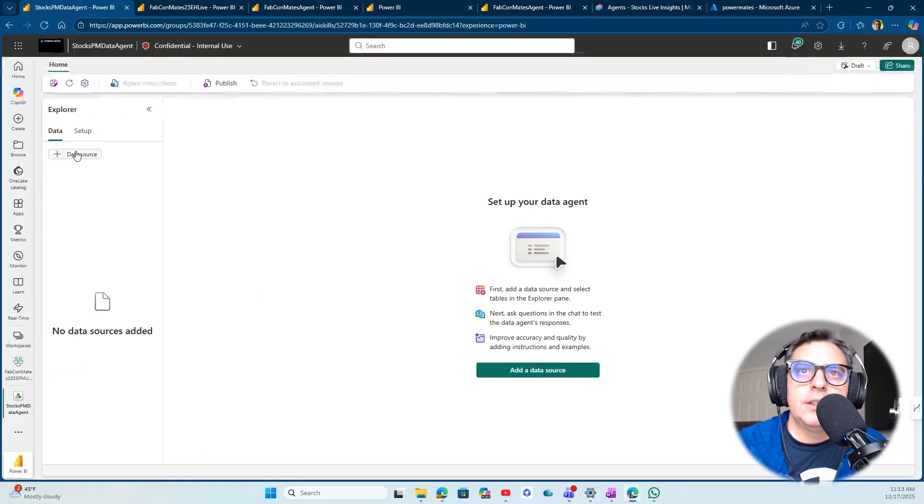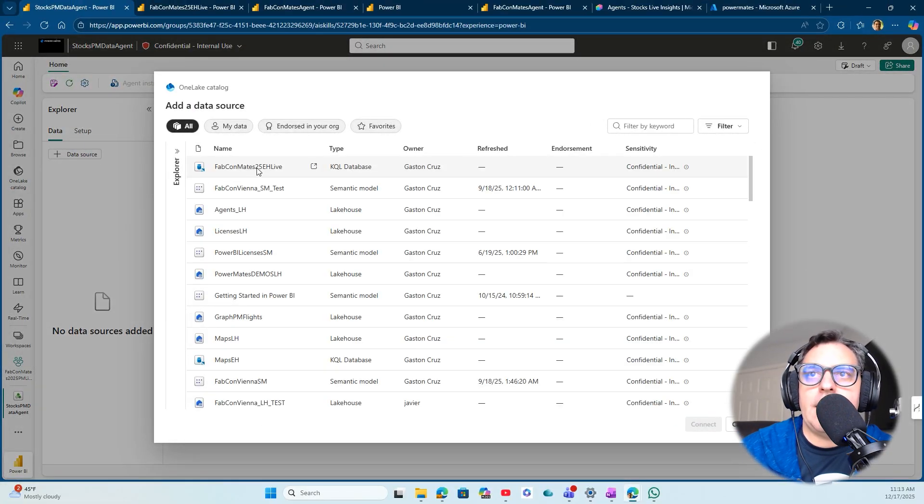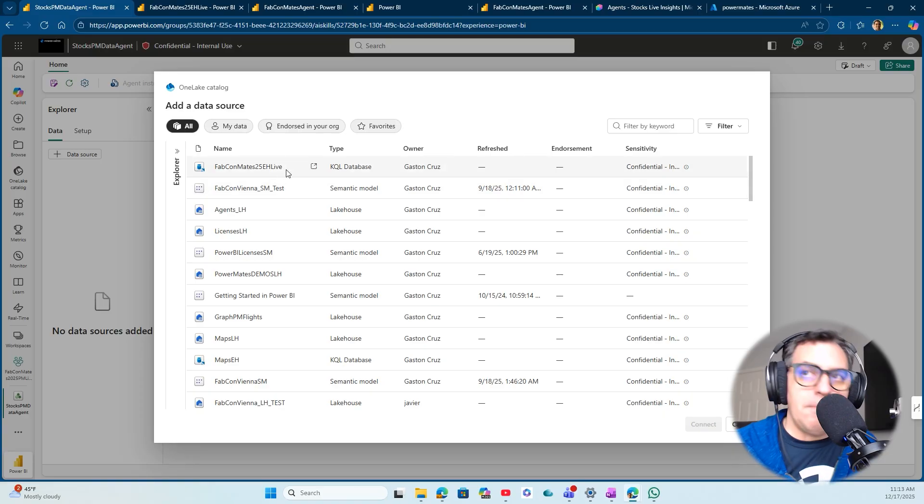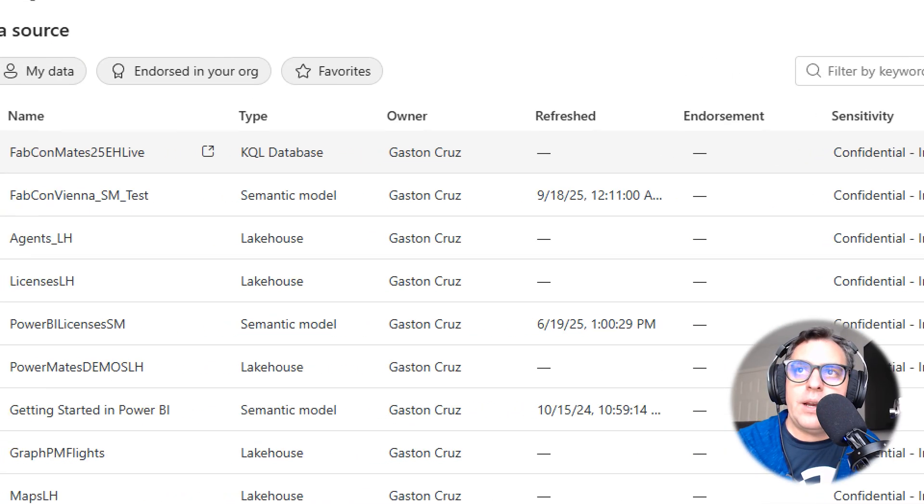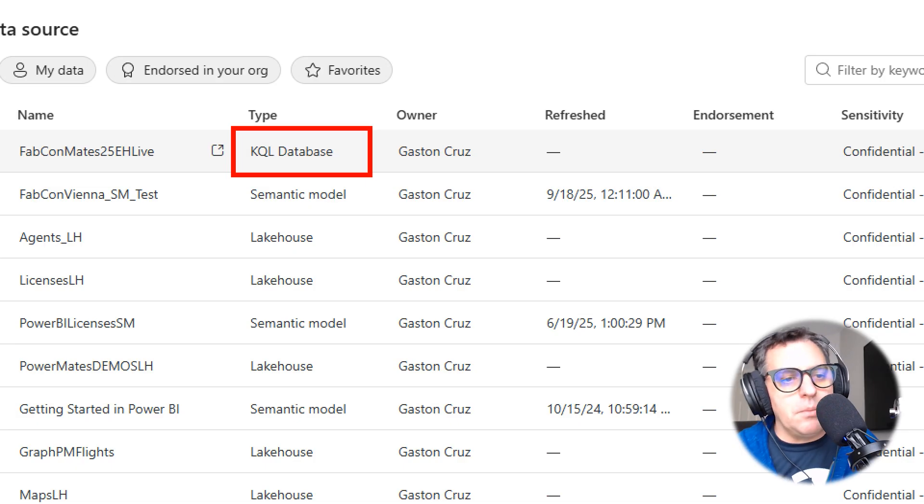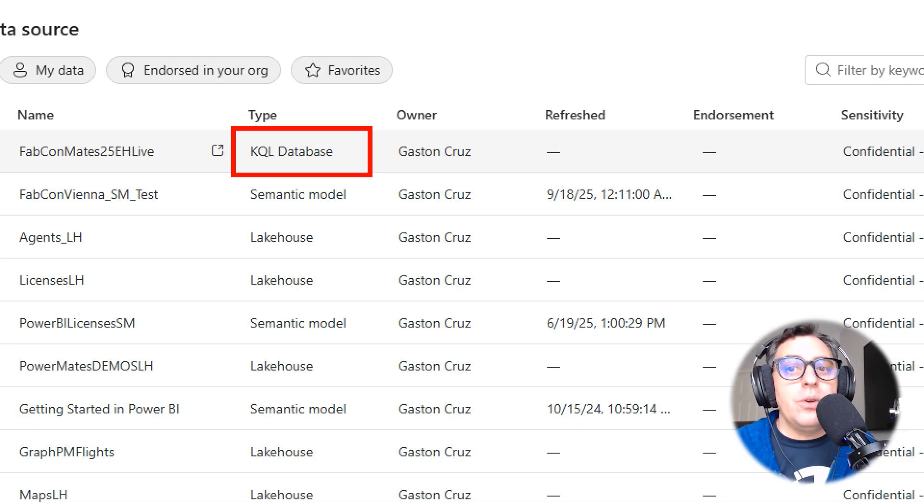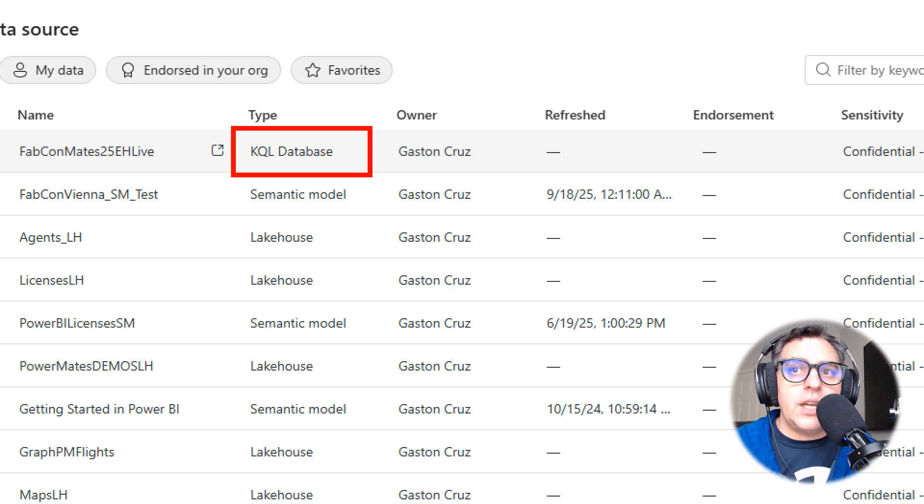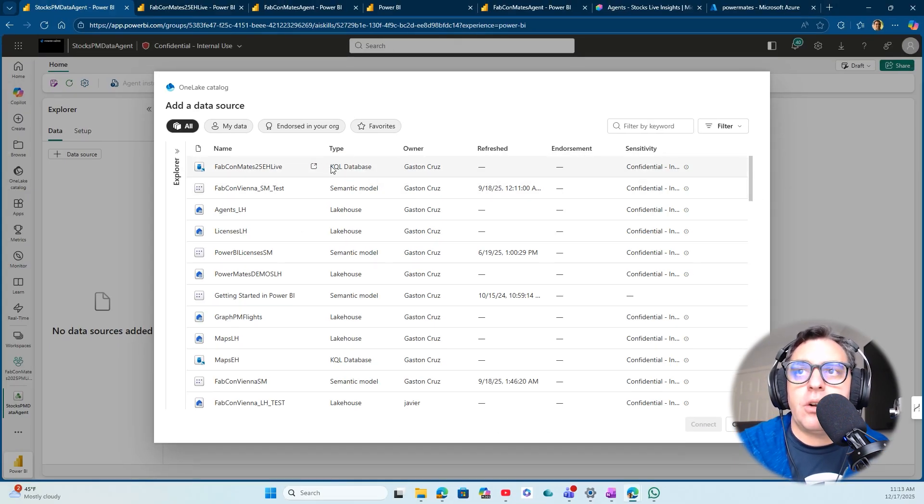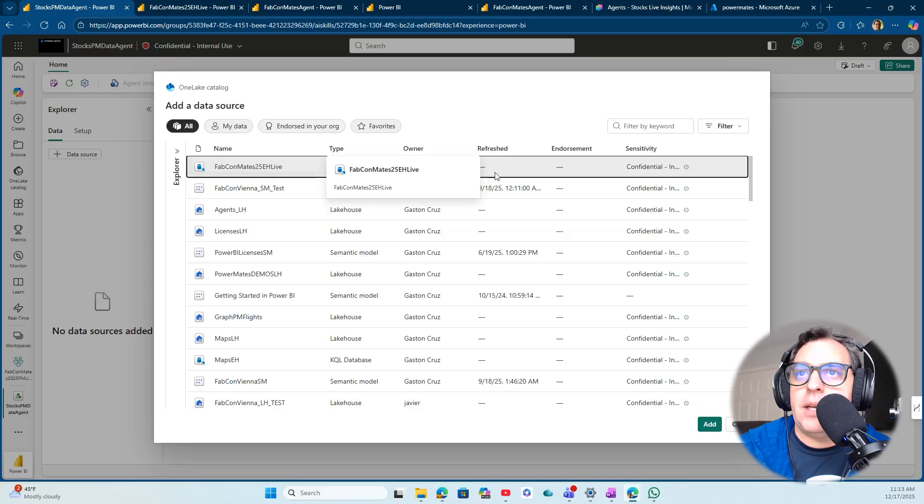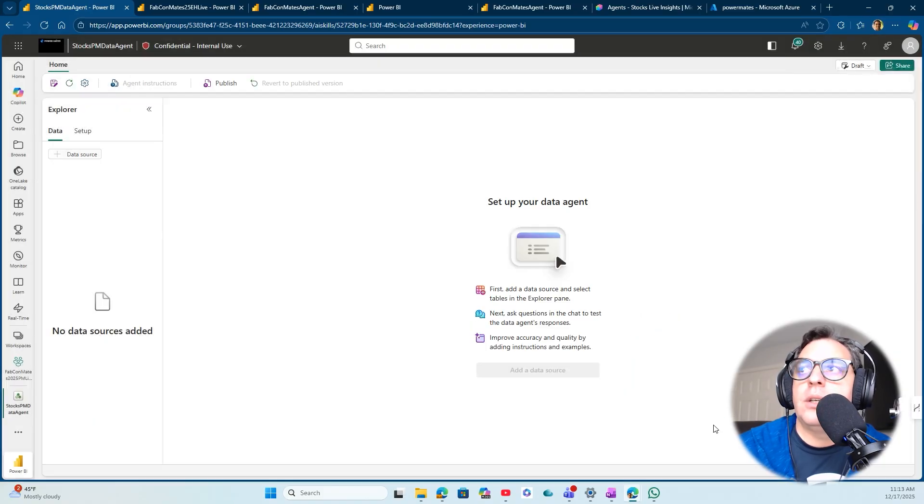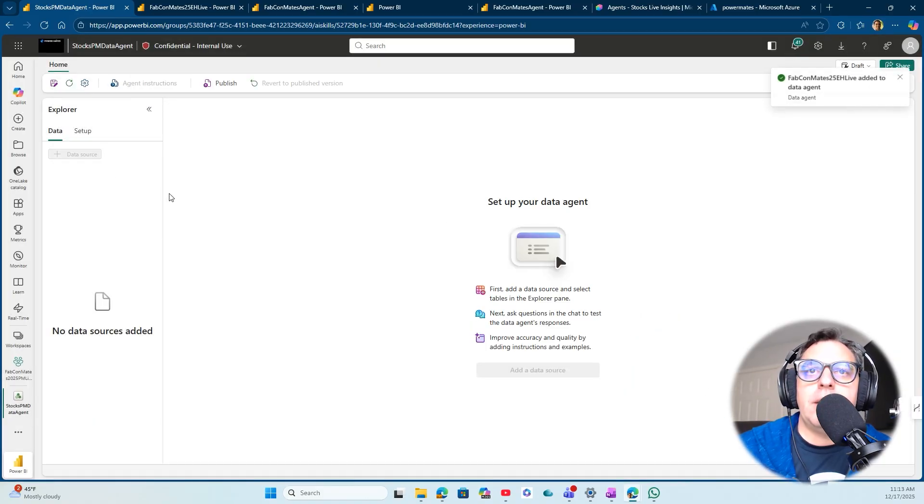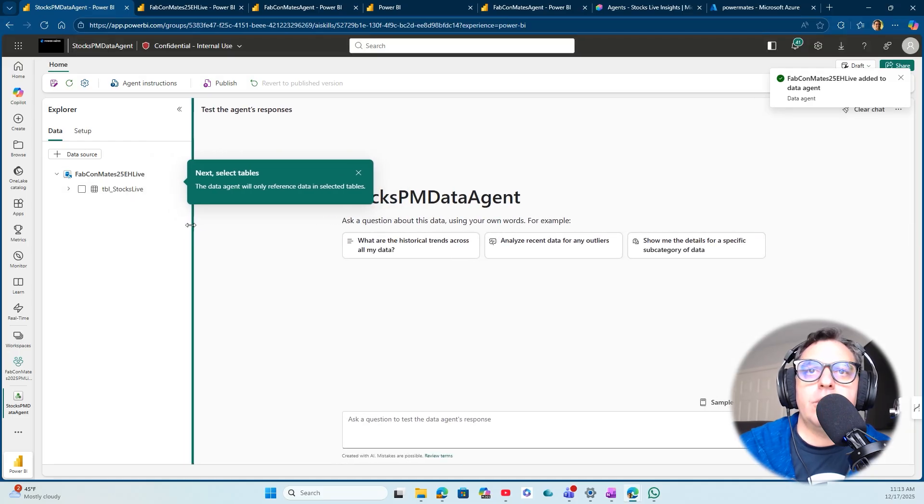When I click the data source option at the top left of our screen, I can get the data source. I mentioned a couple of times that I'm going to connect with a KQL database instead of the common semantic models or connect to the lakehouse. Remember that Fabric Data Agents allow you today to connect to all these kind of items. I'm going to connect with the KQL database and click the add option. Then it's going to be adding the event house database.